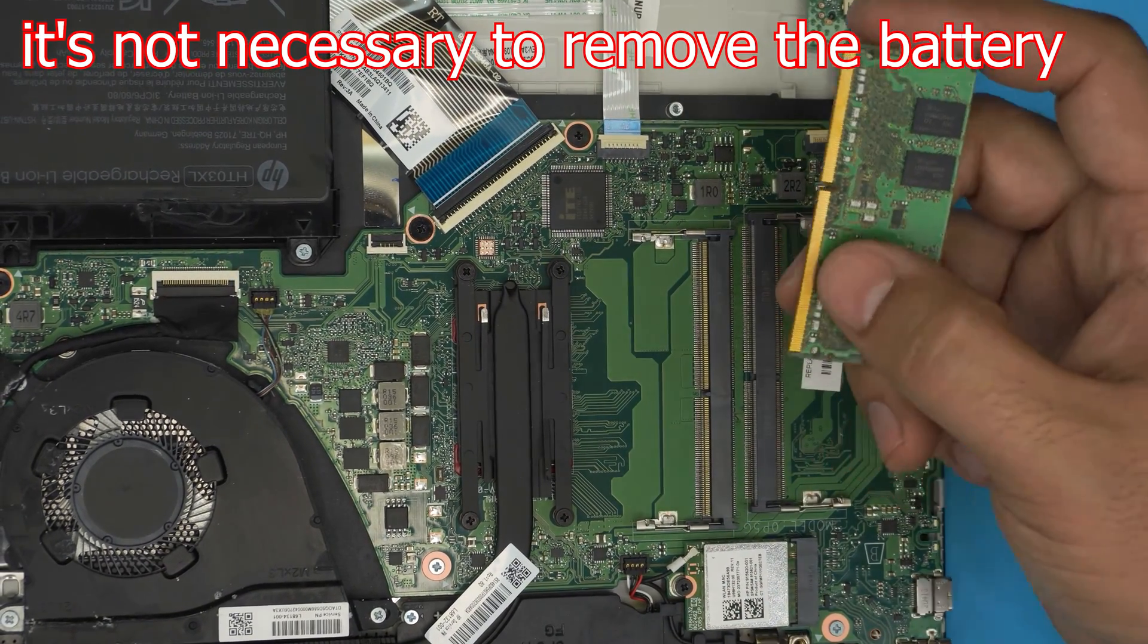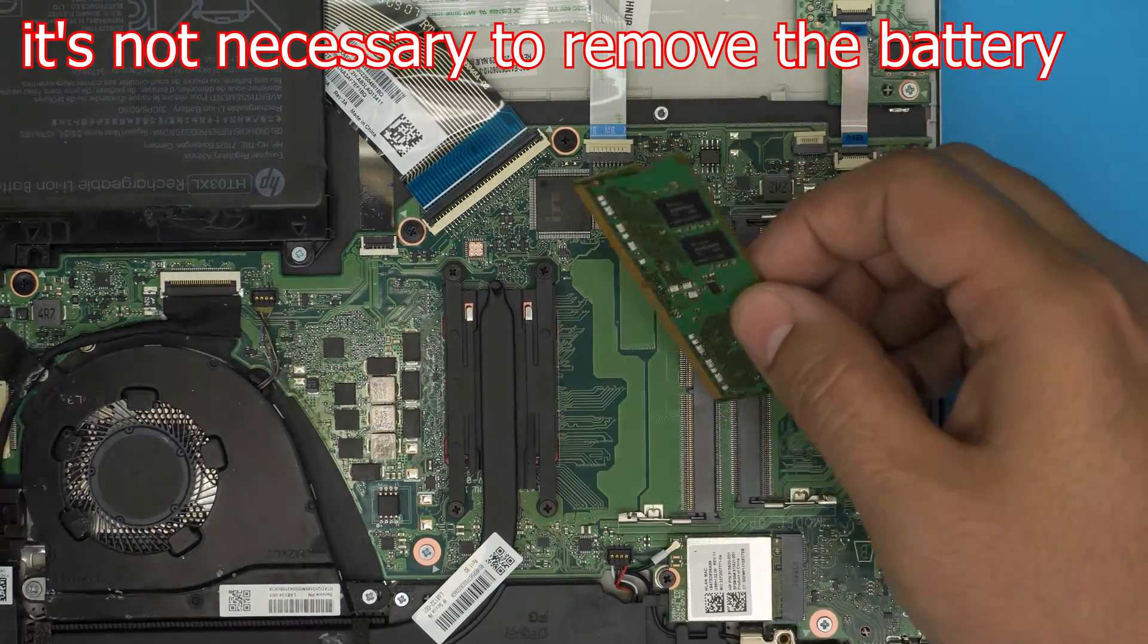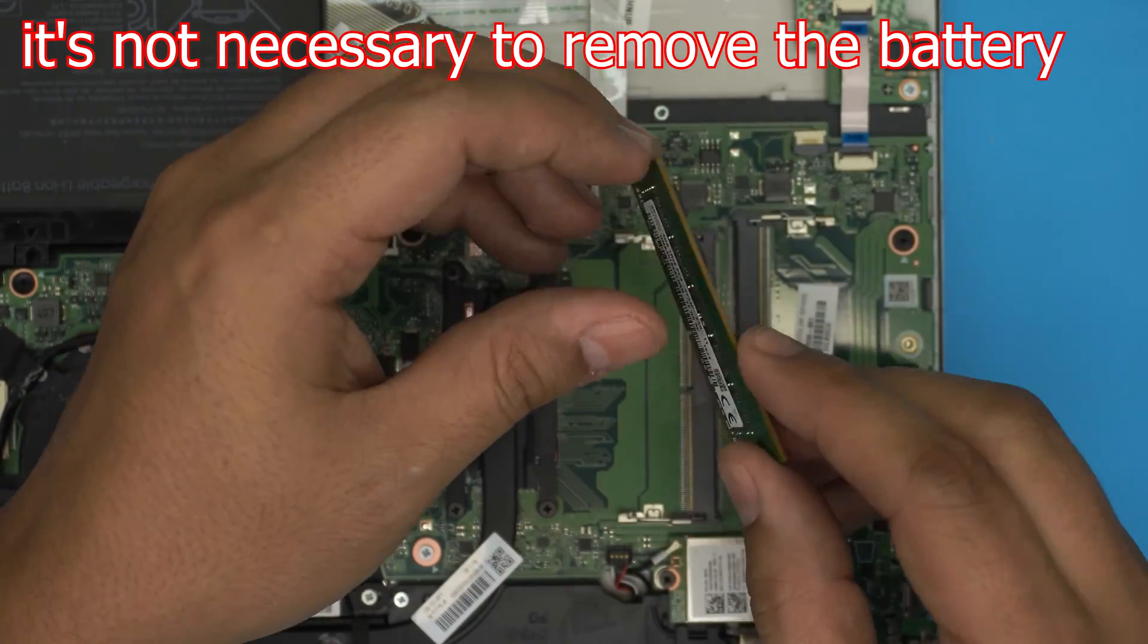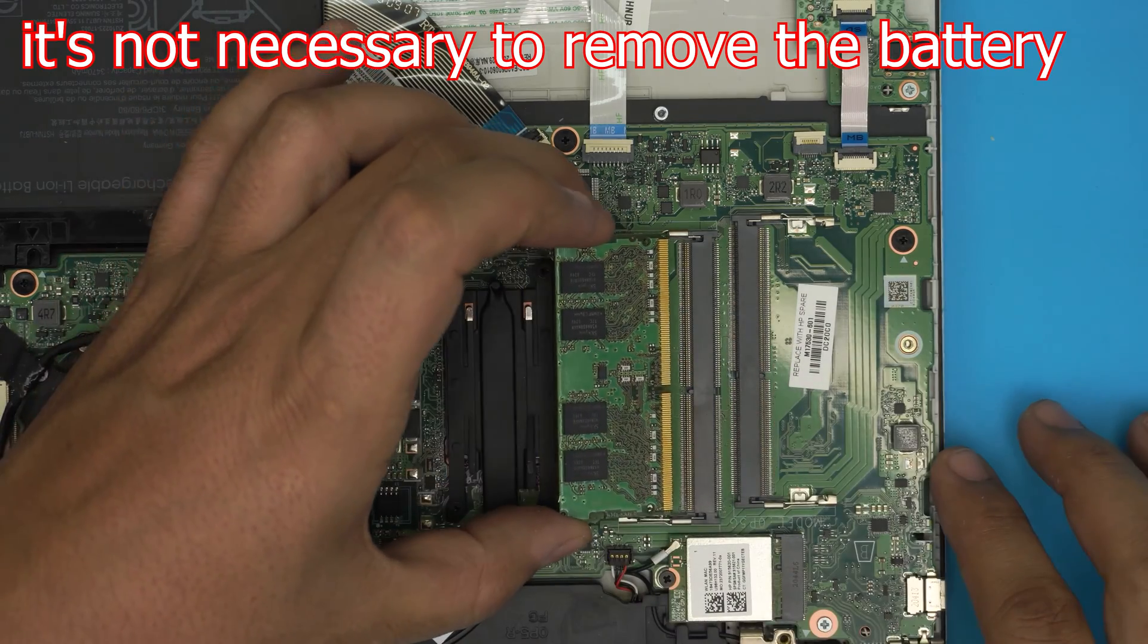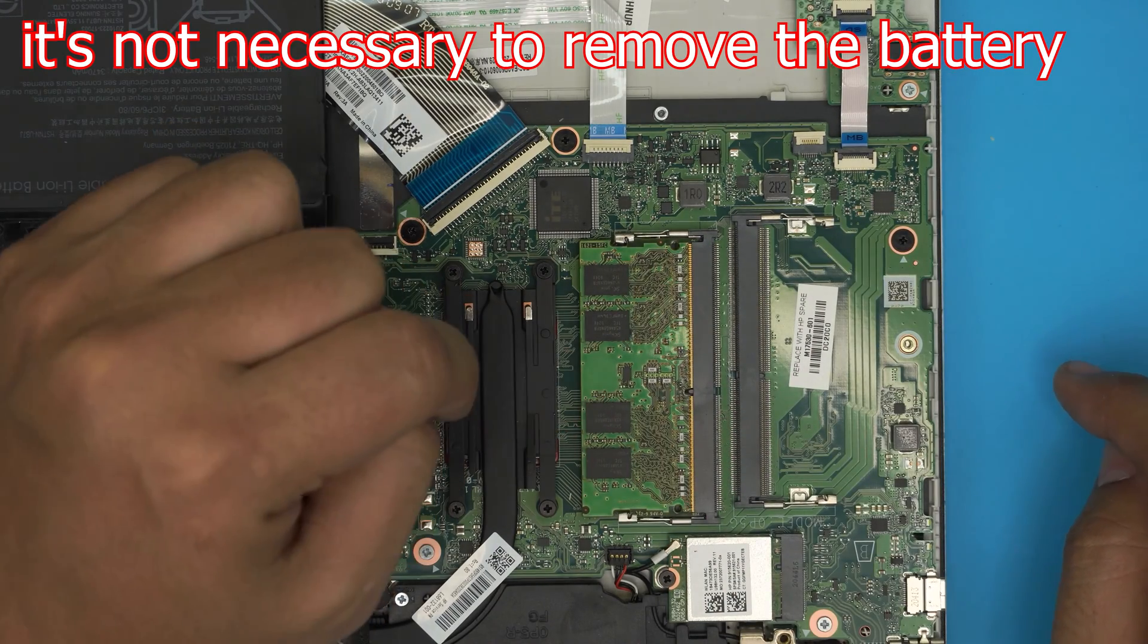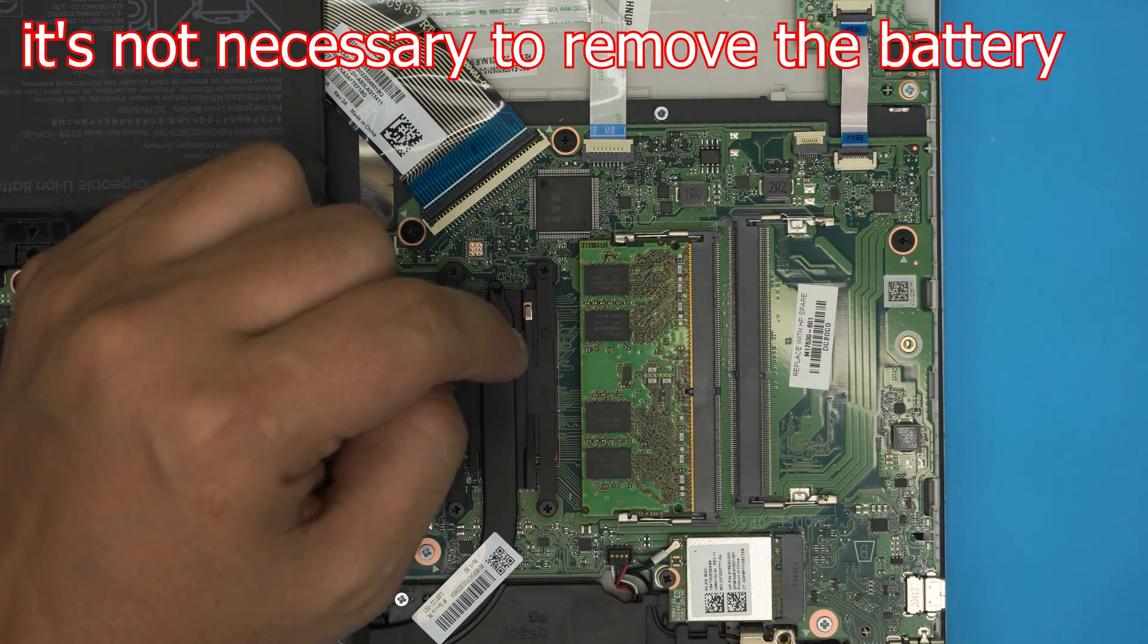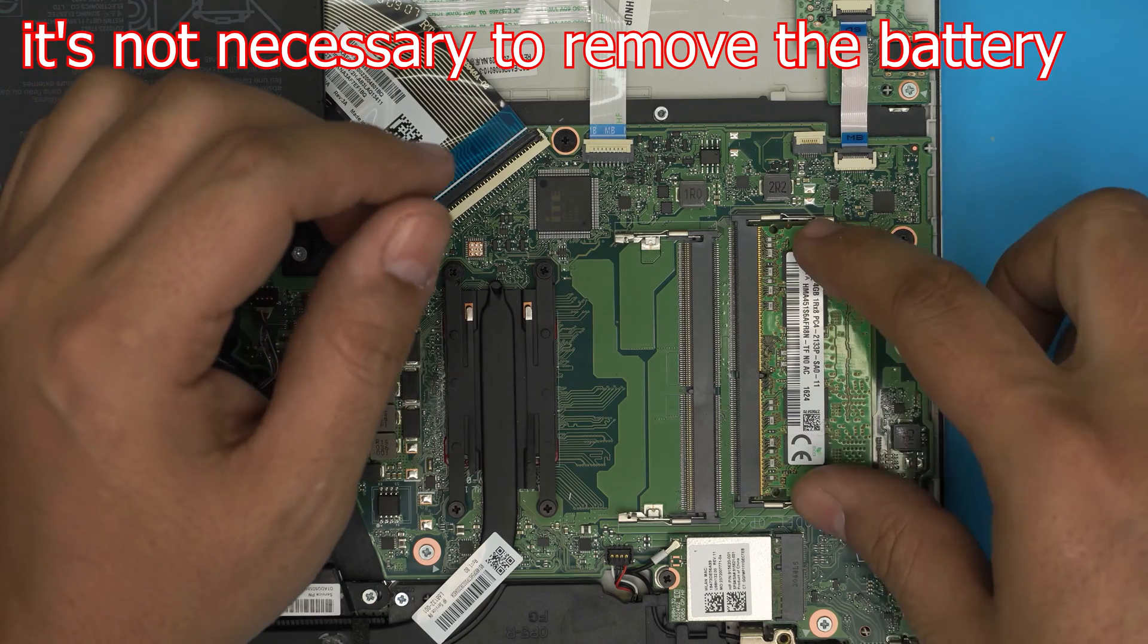Once you got the new RAM, make sure the notch on the RAM, this notch right here, matches the notch on the RAM DIMM. If you try to put it the other way around, it will not go through because the notches aren't matching. Make sure you flip it over. Once the notches are matched, bring it in at a 45 degree angle, just like a landing airplane. Bring it in all the way towards the jack and then push it towards the motherboard. You should hear two triggers clicking just like that. All you need to do is grab the new RAM that you have and bring it in at 45 degrees and snap it right in place.